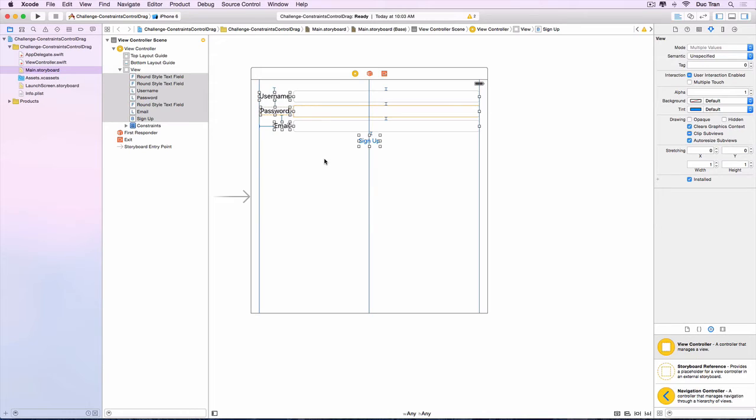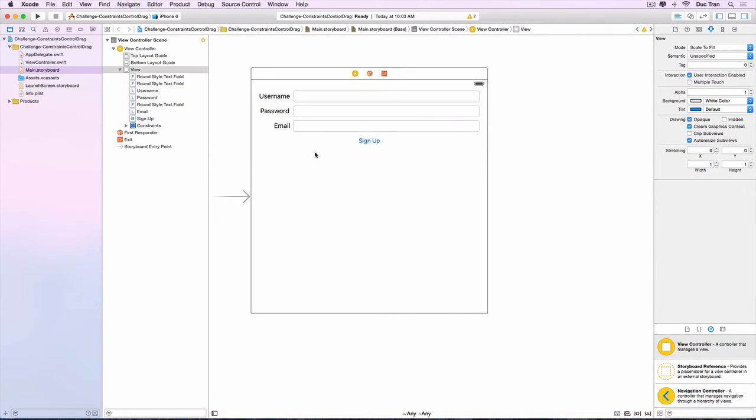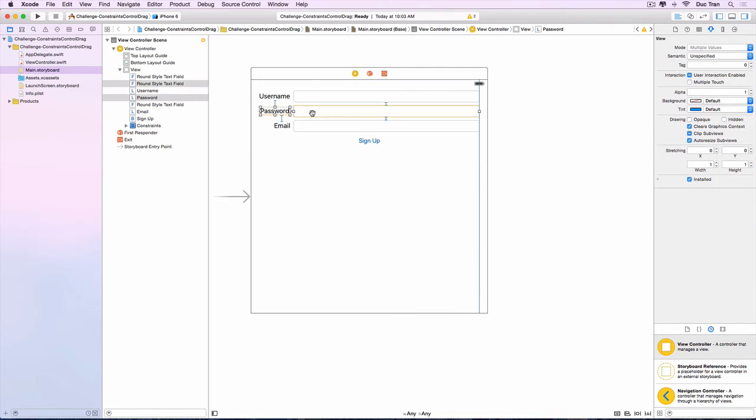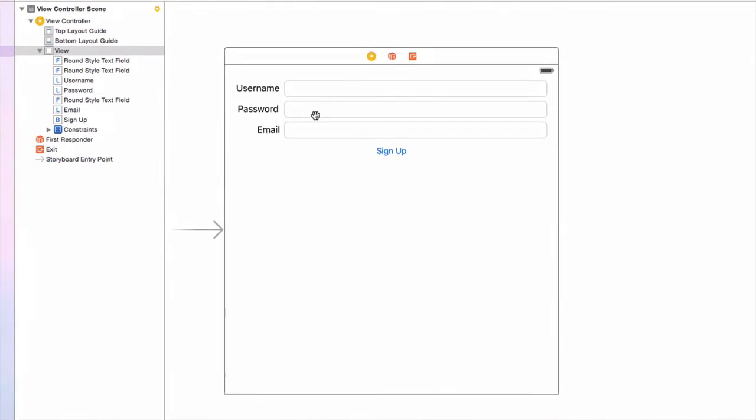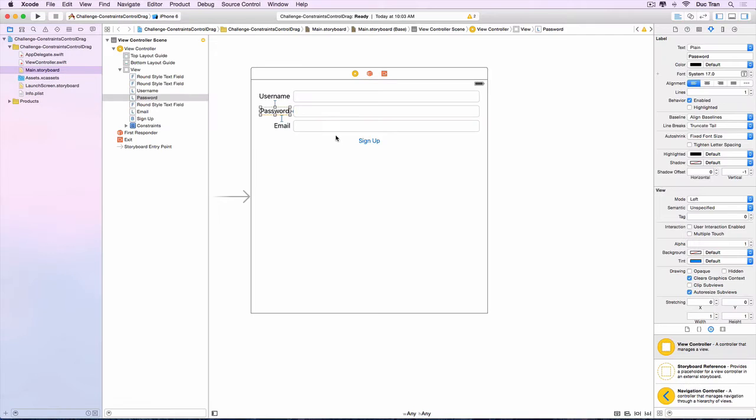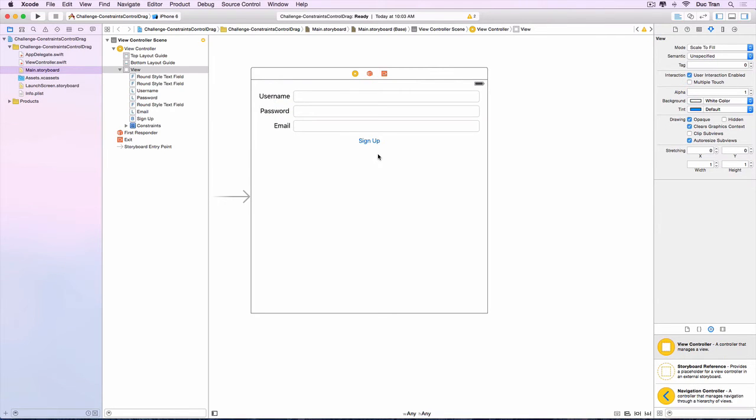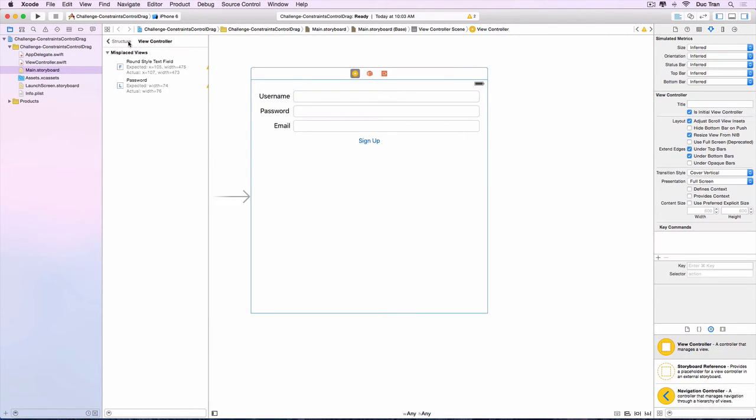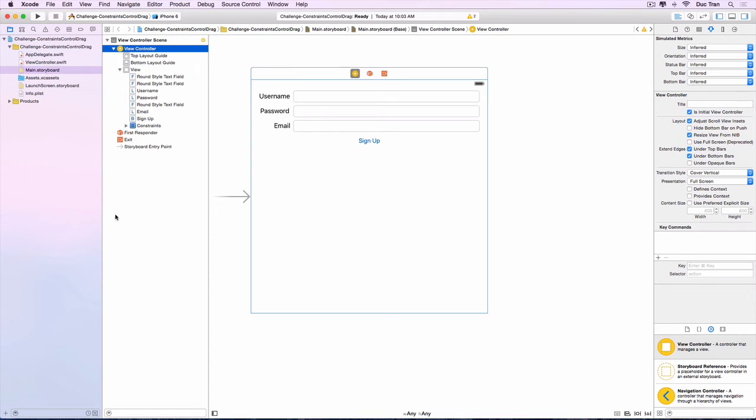Alright, so that is done for all of our constraints. But you see that the password label and the password text fields, it is highlighted in yellow or in orange. The reason for that is the frame is not properly placed as we are telling auto layout. So that's why in the document outline, which is the little navigator over there...